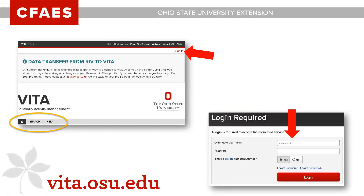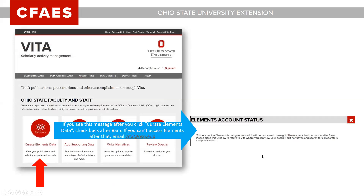If you are brand new to the system, go to vita.osu.edu and click the Sign In button in the upper right corner. Use your lastname.number and Kerberos password — the same as for your eViews. If this is your very first time in VITA, click on 'Curate Elements Data.' If you do not see 'Elements Data' in the left-hand gray menu bar, that means you haven't clicked that button yet. Clicking it starts an automated overnight process to create your Elements account.